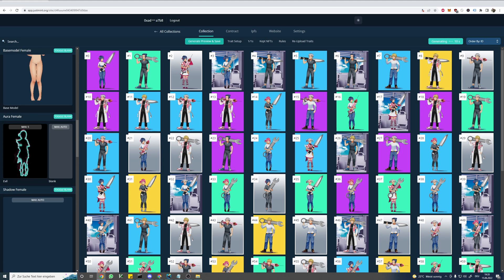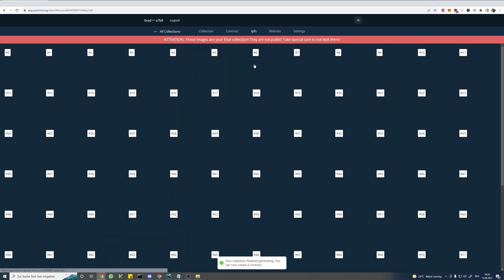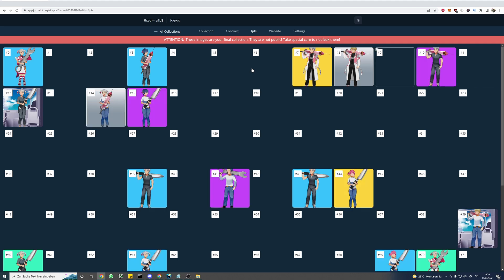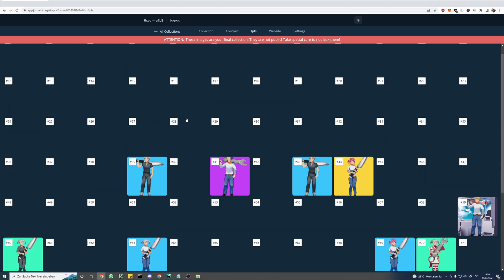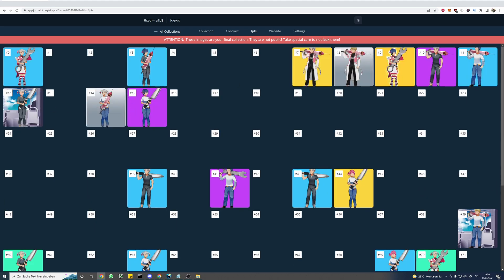This usually takes half a minute to a few minutes depending on the size of your images, which in our case is rather large. And despite what you might think, the size of our collection does not make a difference — so generating 500 items takes the same amount of time as generating 5000 items. Our collection finished in just under 2 minutes, and to actually see our final collection we just click on the IPFS tab. And here it is — our final collection is already pinned on IPFS.